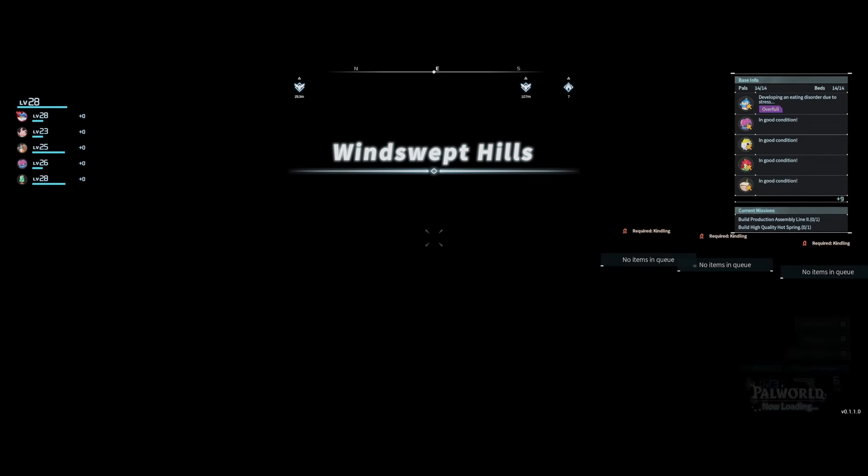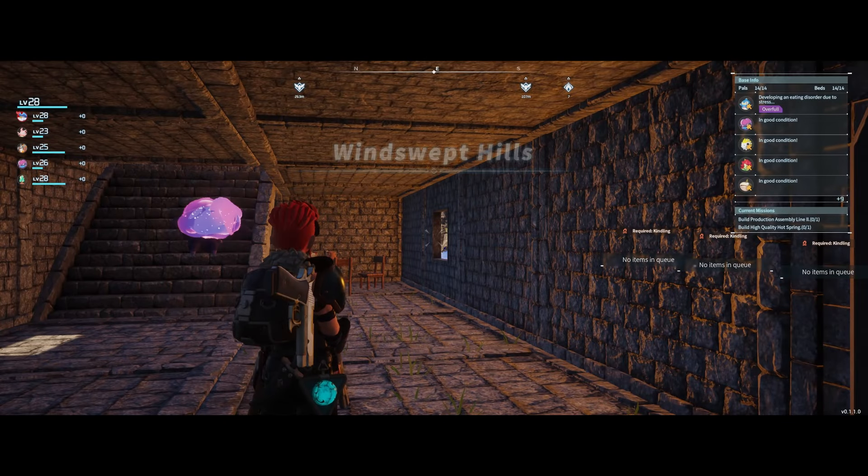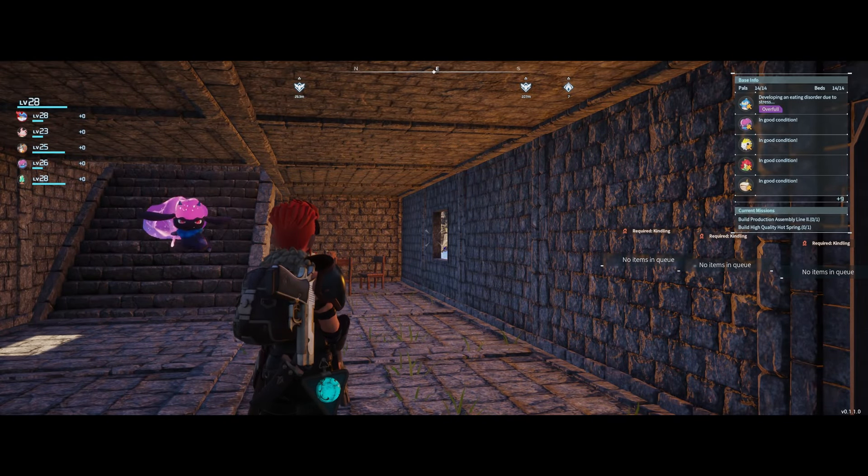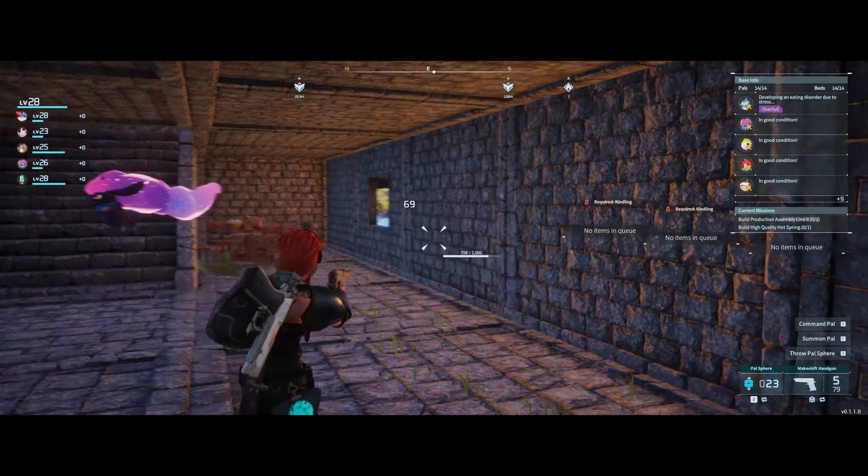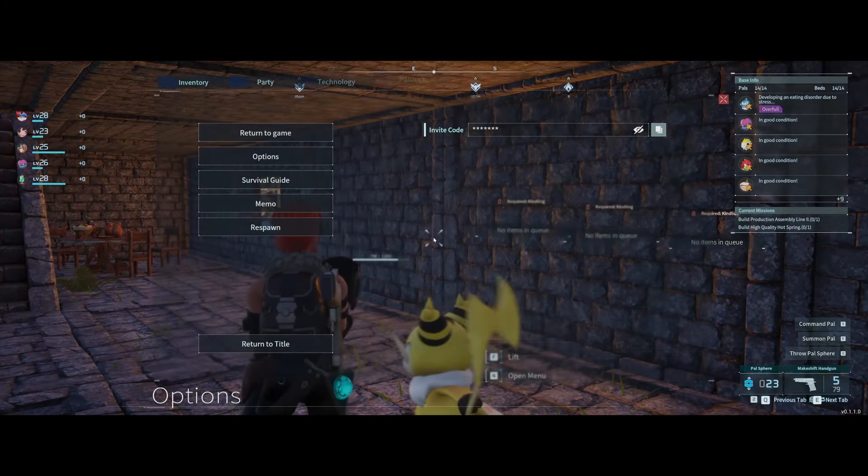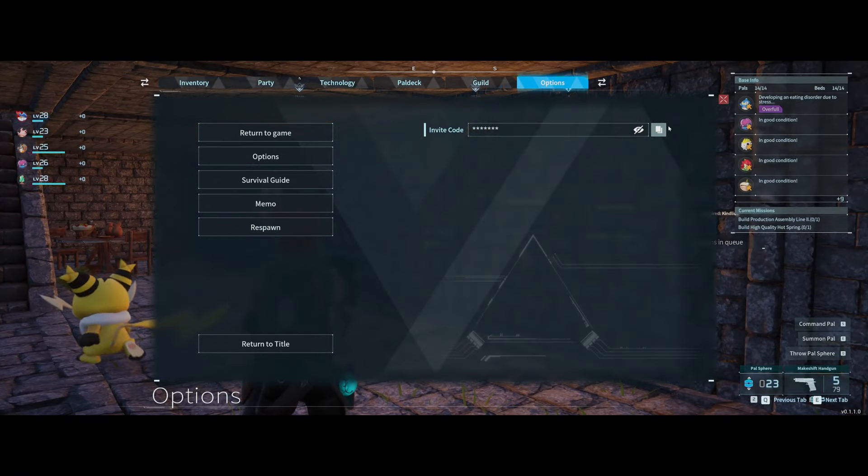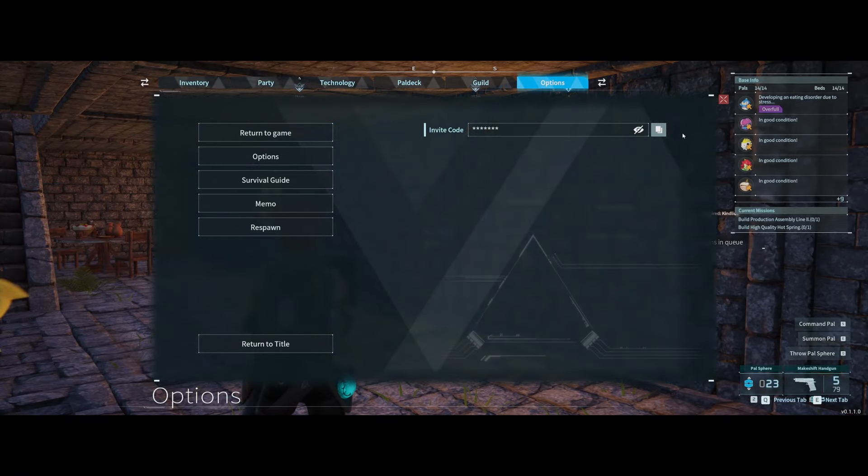And this should work. Boom. Works. And we are loaded into the game. As you can see, multiplayer is on. We have the invite code. And boom.